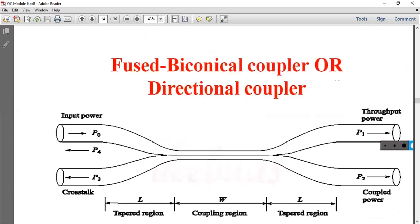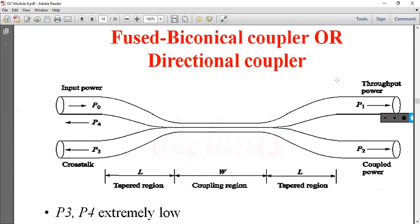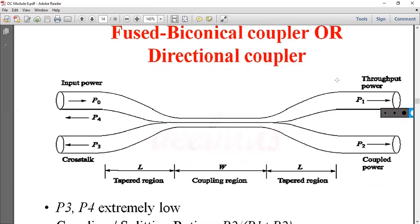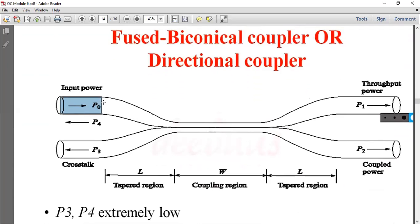The next type is the Fused Biconical Coupler, also called a Directional Coupler. In this coupler, the input power is P0.